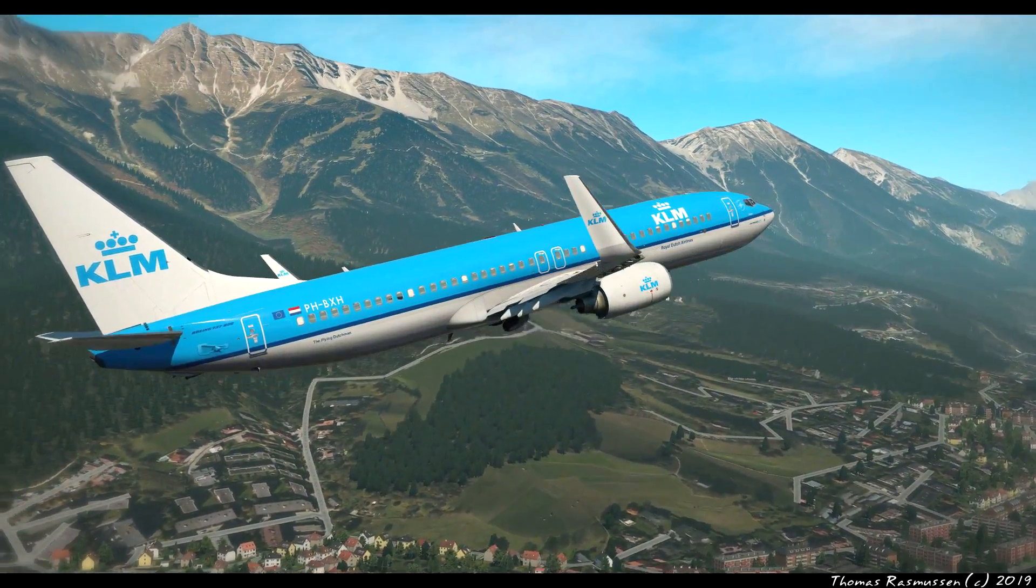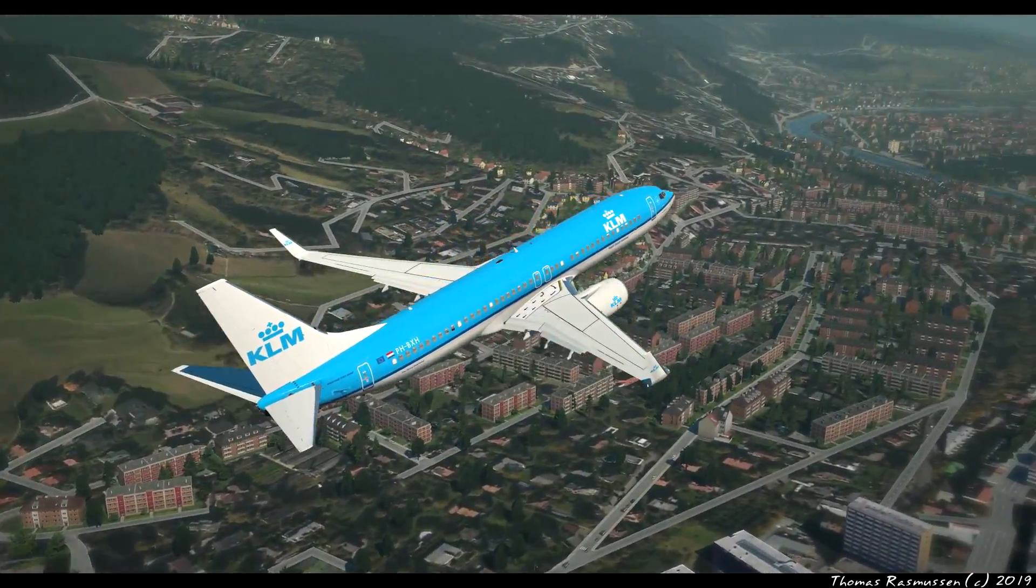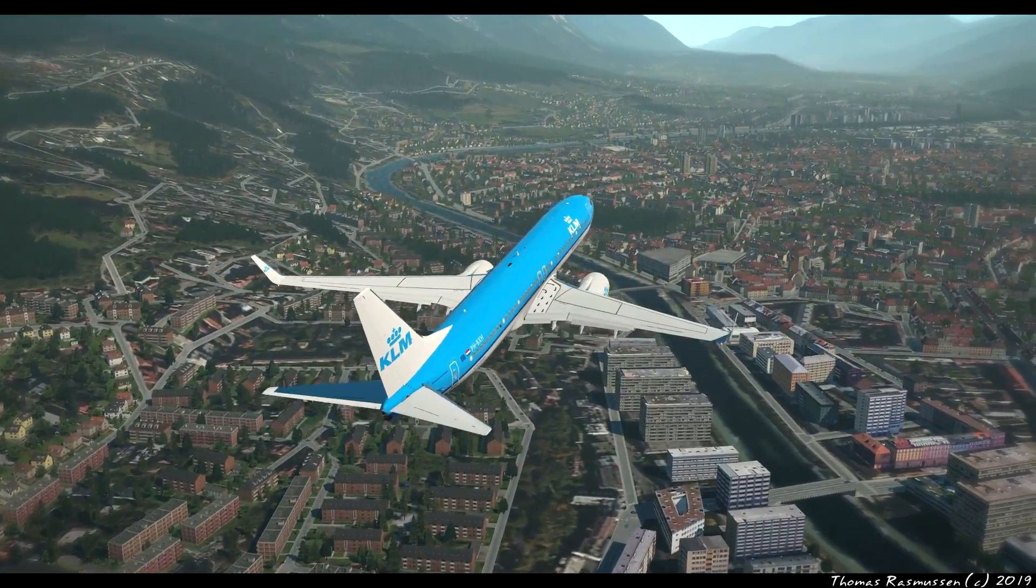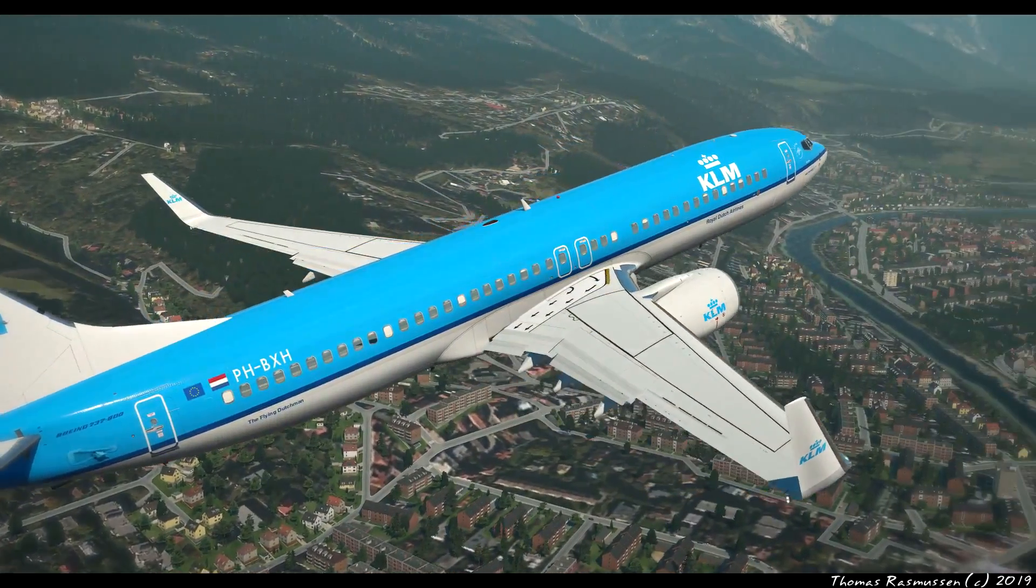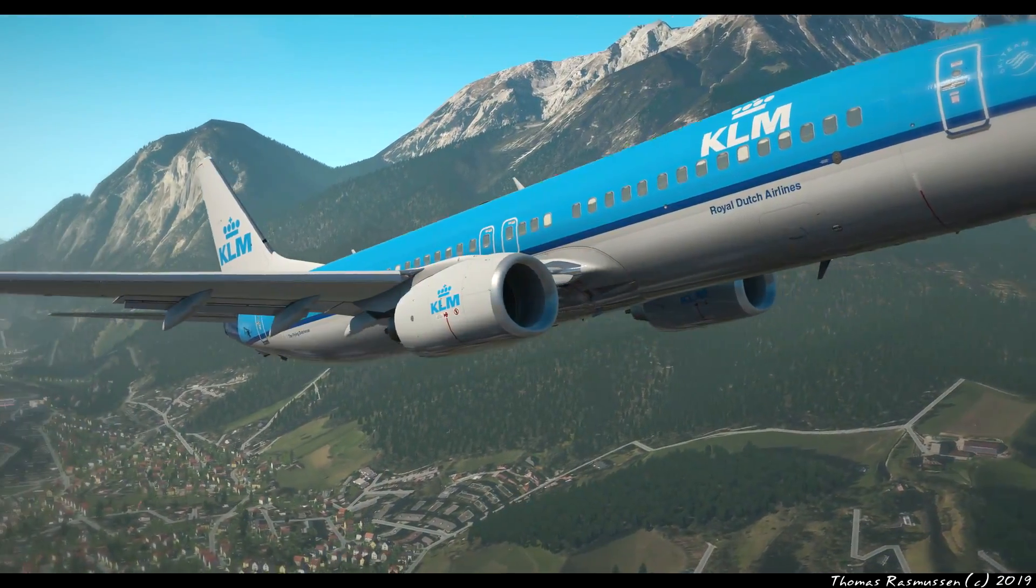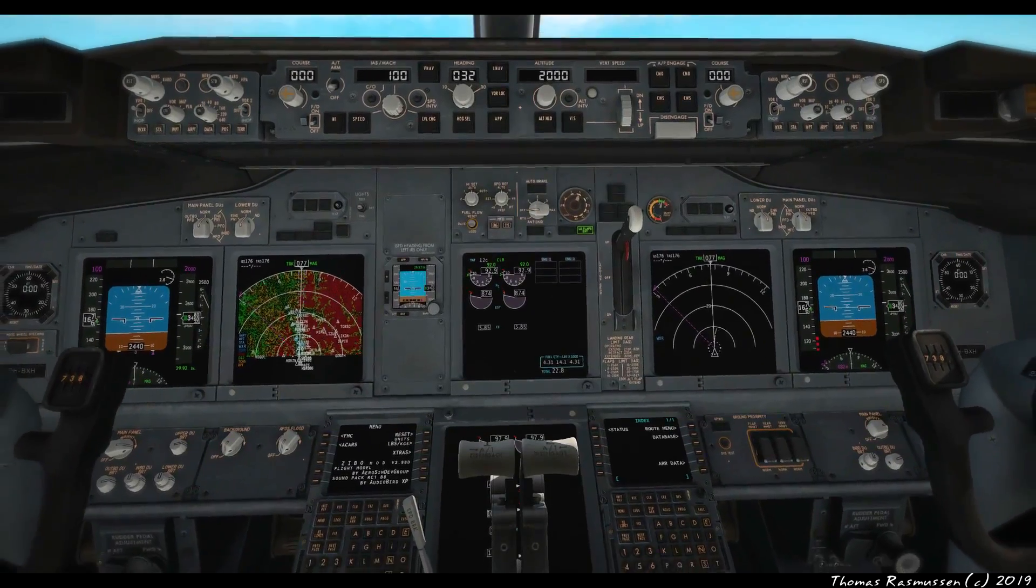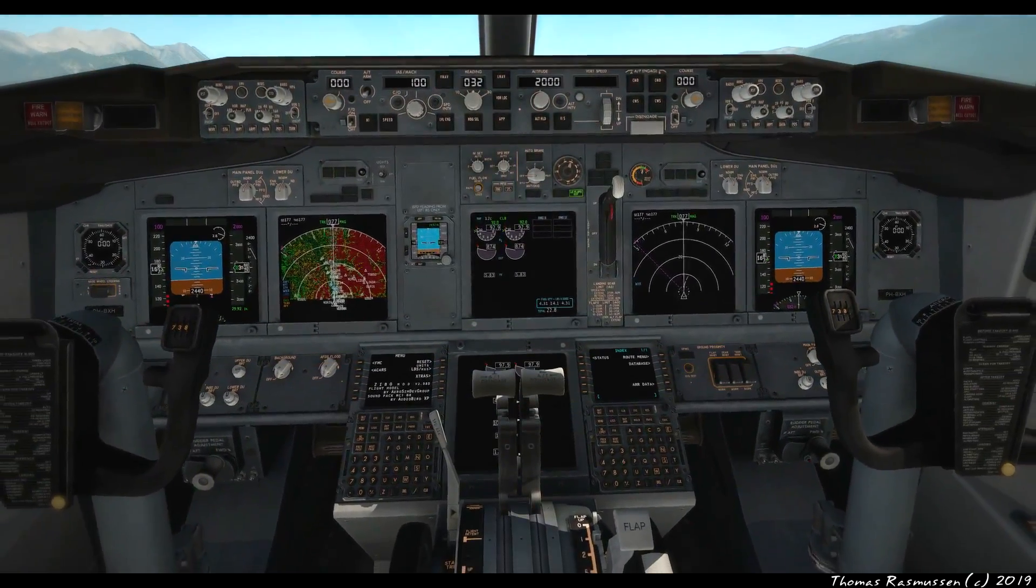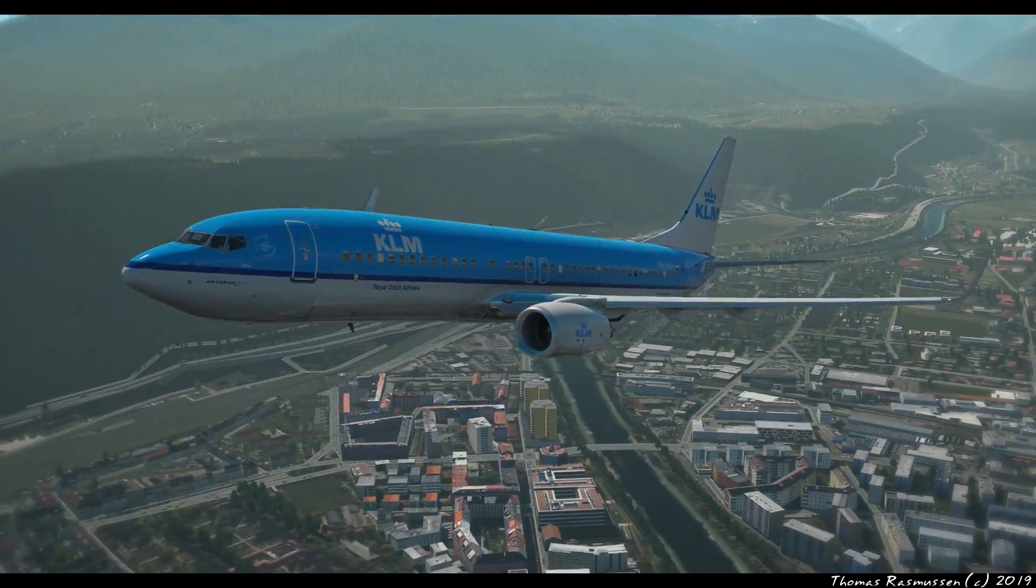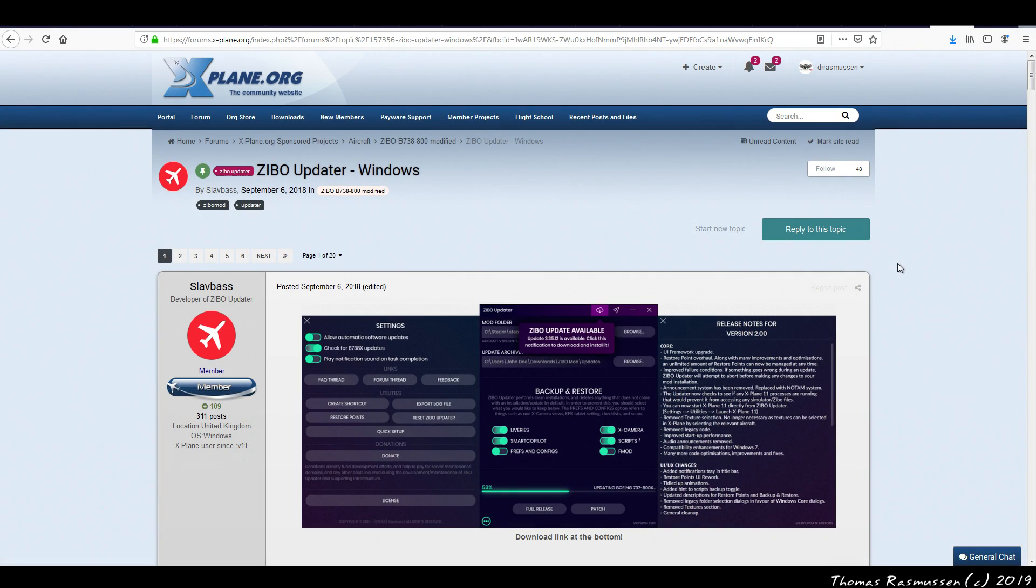Okay, so today I'll show you how to install what is probably the most popular X-Plane 11 freeware add-on of all time — the Boeing 737 Zippo mod. So this is an update to a video I made back in 2017, which is obsolete now, since a few things have changed since then. I'm going to be using a small standalone program called the Zippo Updater. It's a Windows only program that can be used to keep your Zippo mod updated at all times, which is very clever since this add-on gets updated all the time.